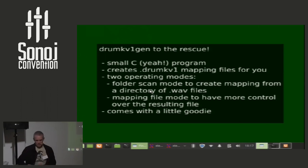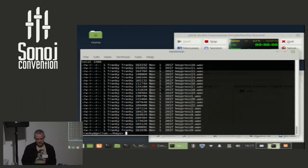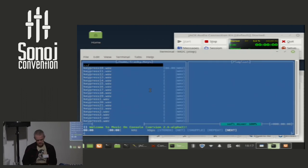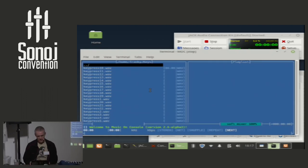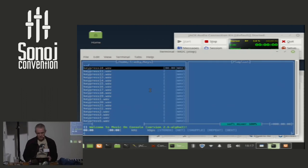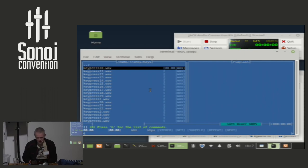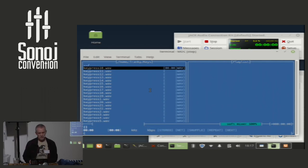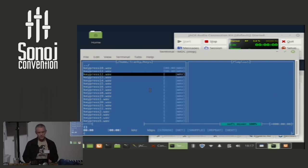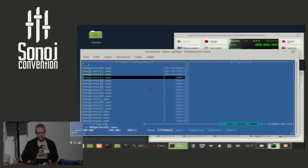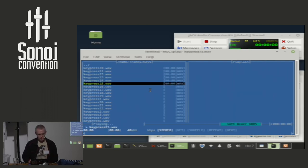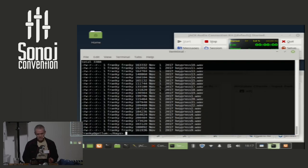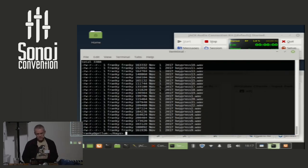So, quick demo. I say here I have got a folder full of files. I'm not sure about the loudness now. Is audio up? Okay, these are just Star Trek sounds. Found them somewhere on the web. So I want to create a mapping for DrumKV1 from this list of files.